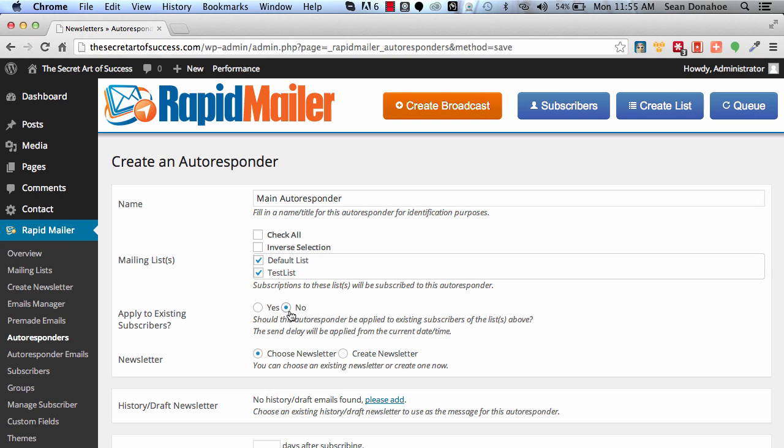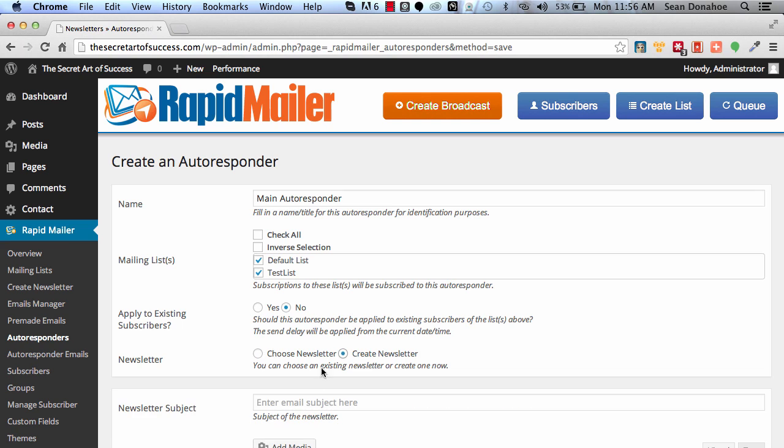You can also now assign it to existing members on your list. Now we're using a blank one, we haven't got any subscribers yet, so we're just going to leave that as is. Another thing you can do is you can choose an existing newsletter that you've already created, or create a new one.